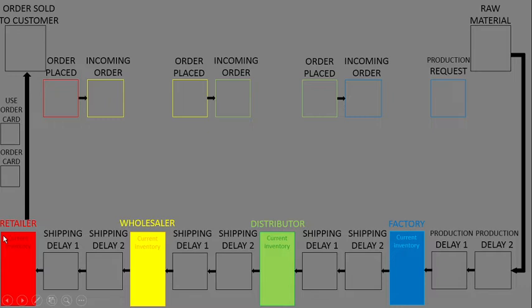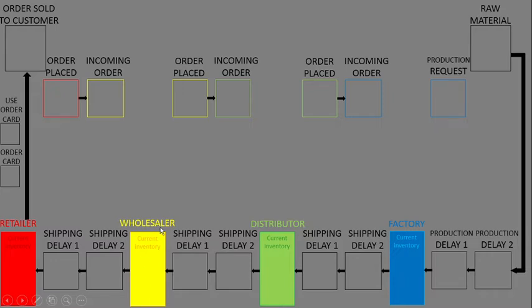You also need to understand the functions of factory, distributor, wholesaler, and retailer as shown in the table from the previous slide. Remember, we're playing this as one team, as one wholesaler.